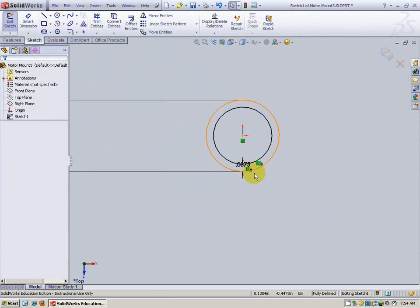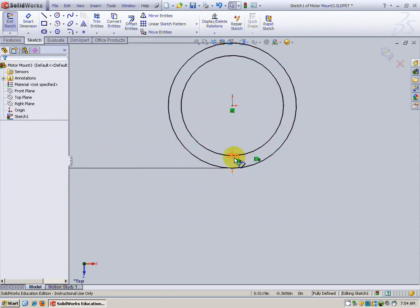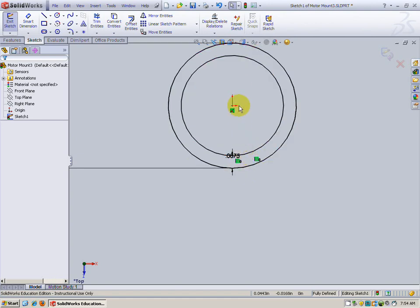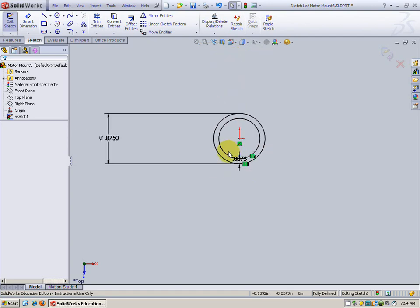Now this distance right here that it's already dimensioned is showing that we offset it in 0.0875. The diameter of this actual circle is 0.7, but we don't need to dimension it because you can see everything's fully defined - everything's black.